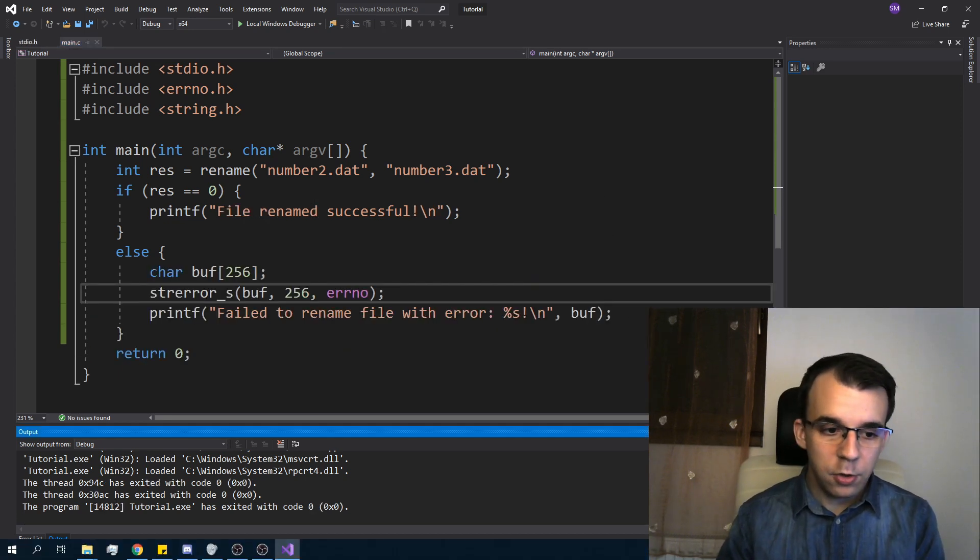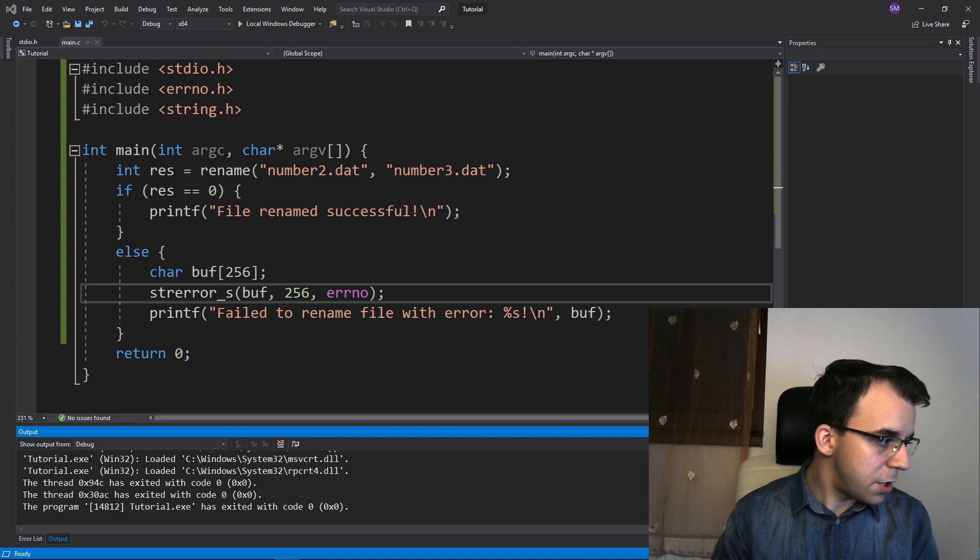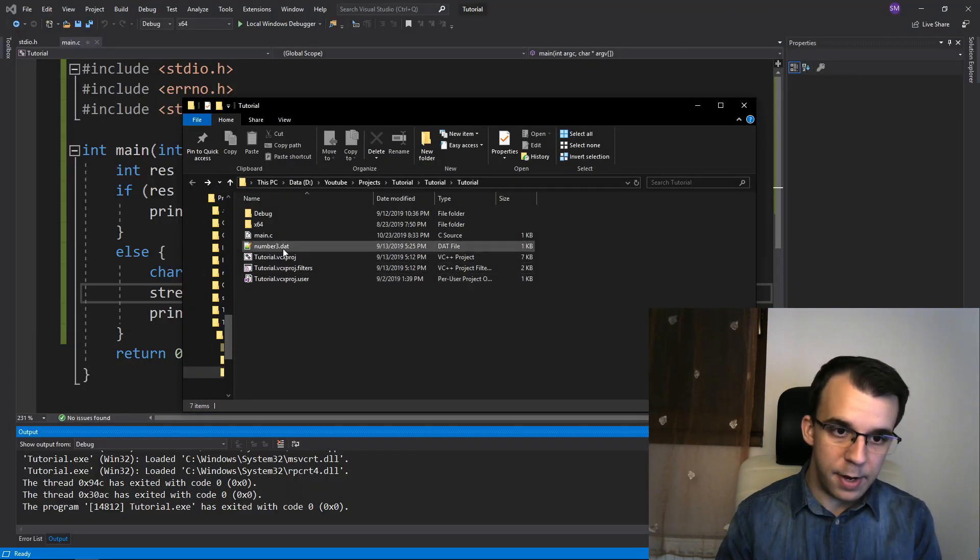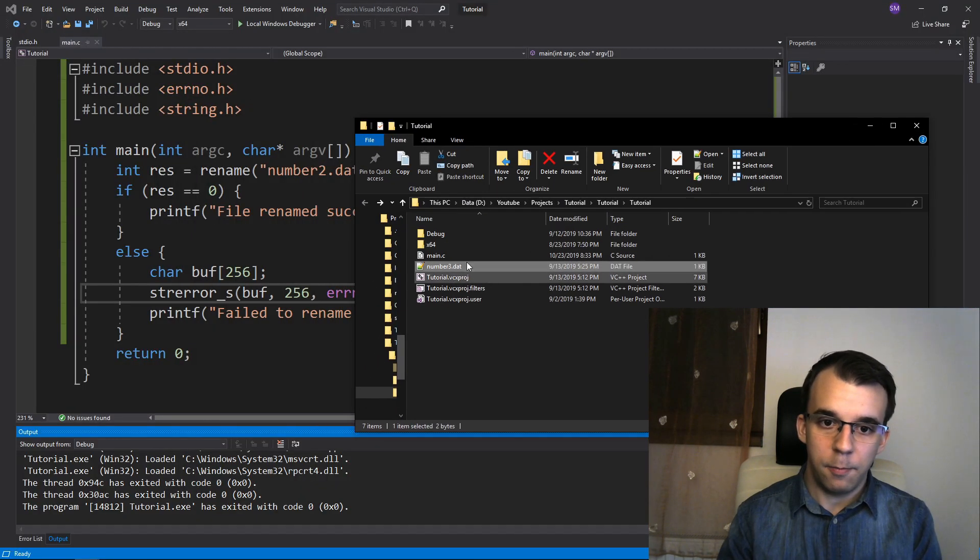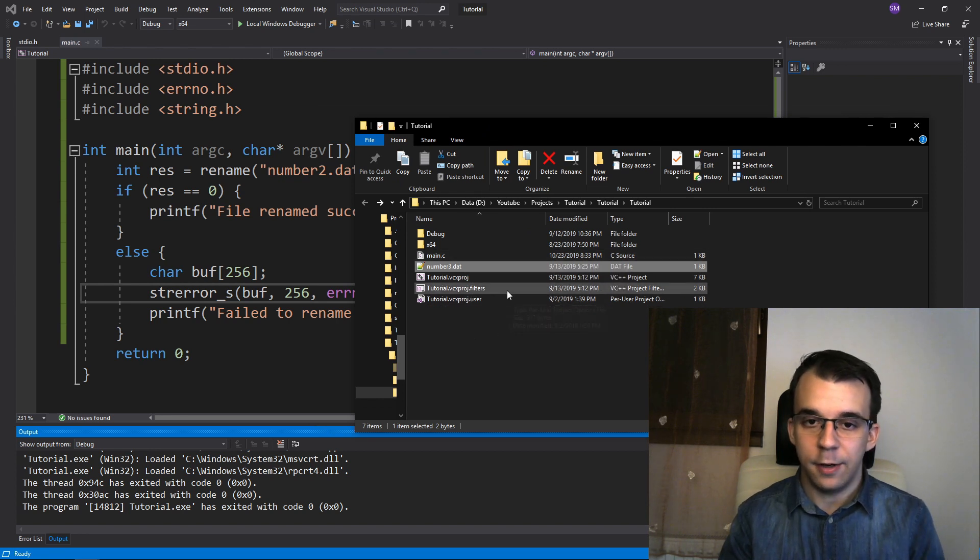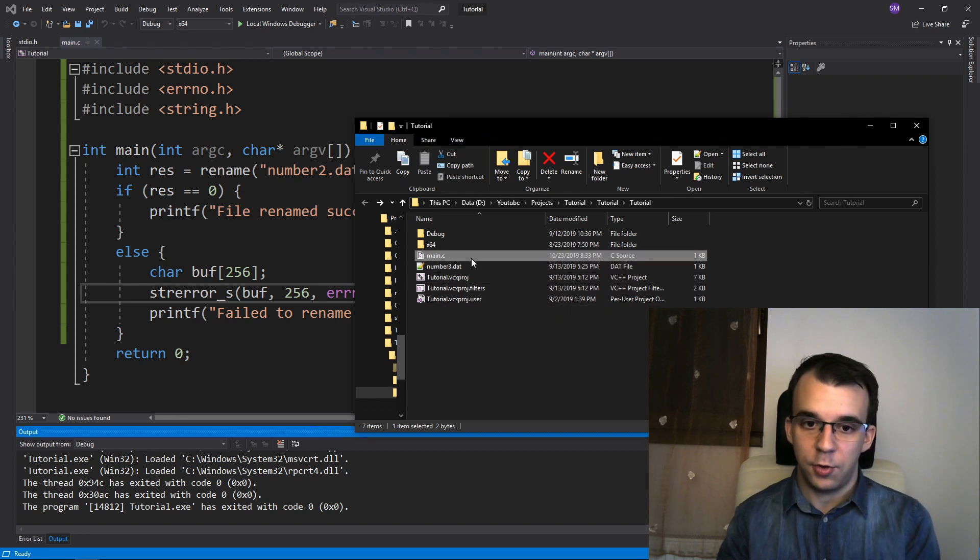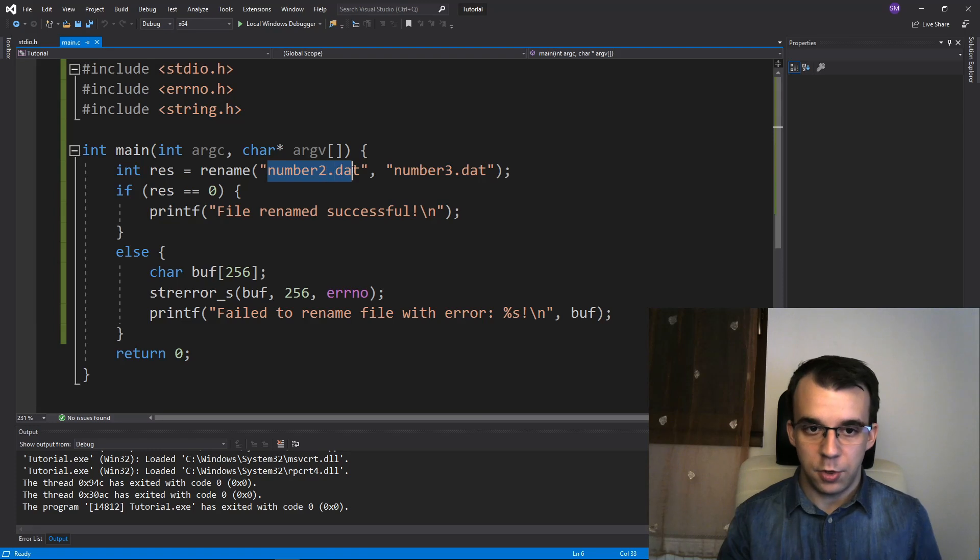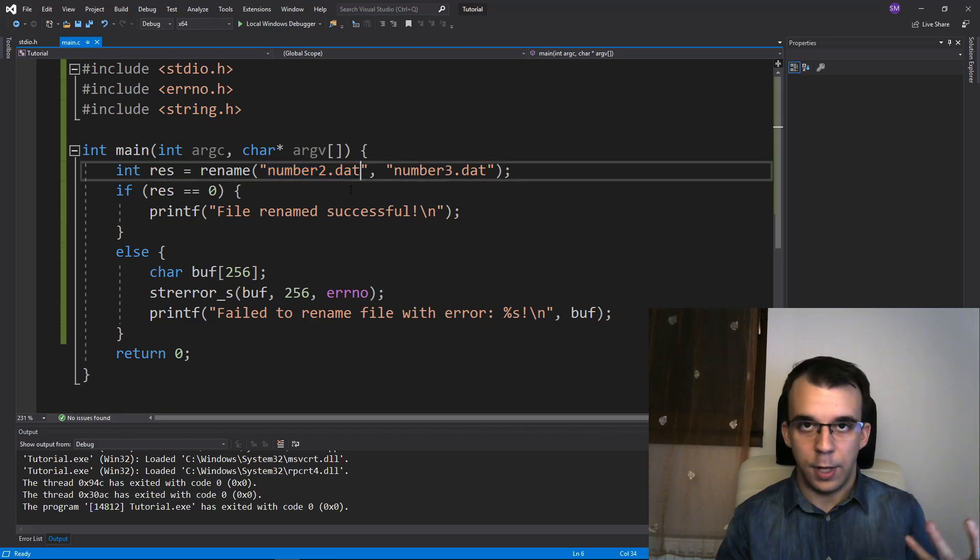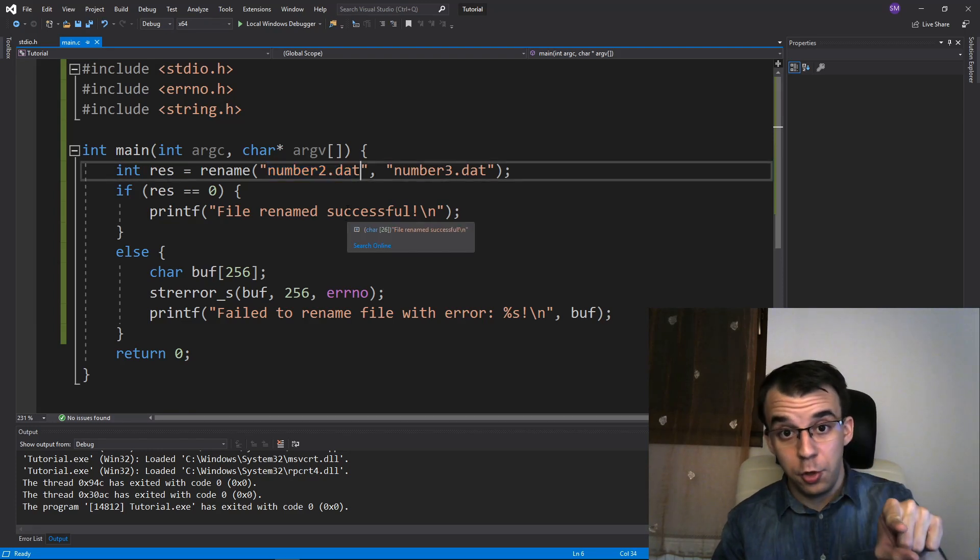One thing to keep in mind is that my project, even though I have my number3.dat here, you'll notice my exe is not in here. Only my main.c is in here. So this path is actually just relative to that main.c for Visual Studio.